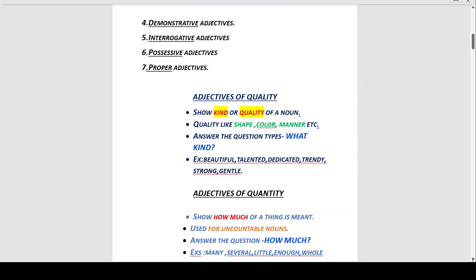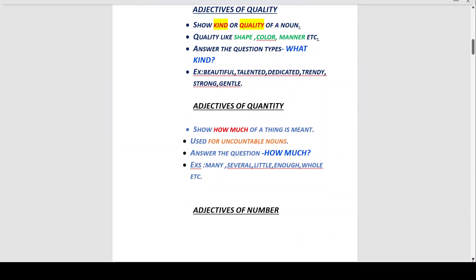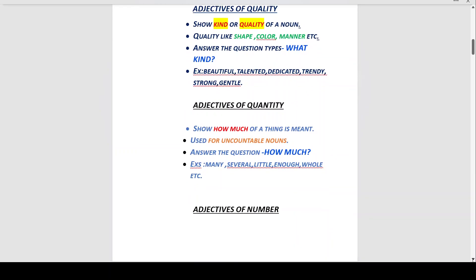Adjectives of quantity show how much of a thing is meant — how much in quantity. They are used for uncountable nouns, those nouns which cannot be counted. They answer the question 'how much.' Examples: many, several, little, enough, whole, etc.